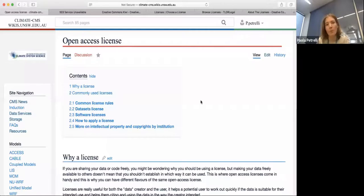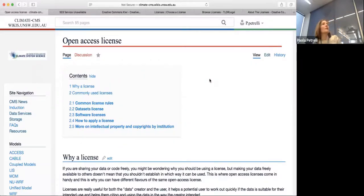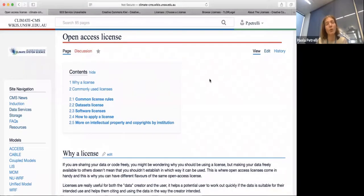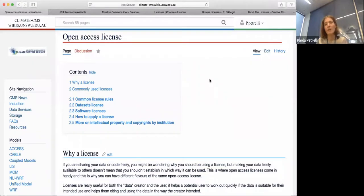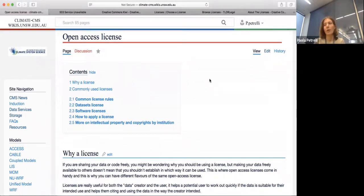I put pretty much anything I'm going to talk about on our wiki. This page is called Open Access License, and we're going to look just at licensing datasets or code by giving open access. We're not looking at anything else. Sometimes people ask: why would you need a license if you are going to give basically free access to your data or to your code to anyone?